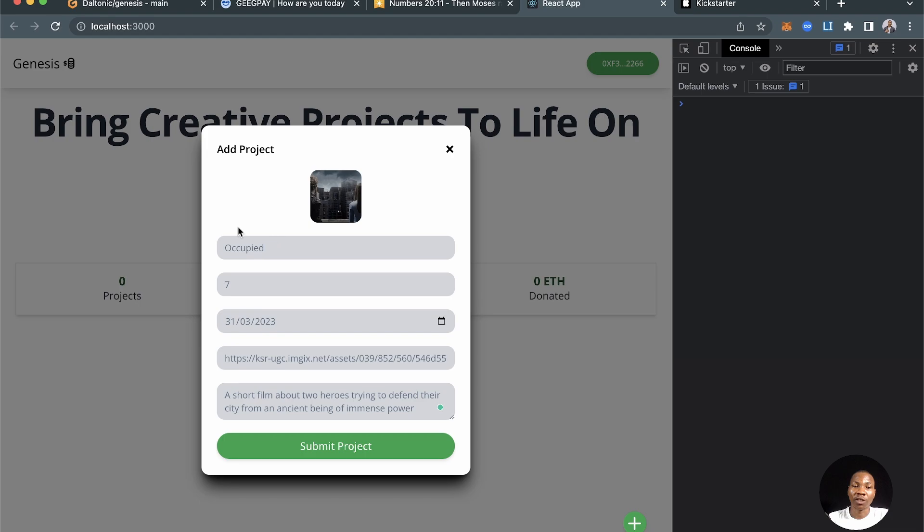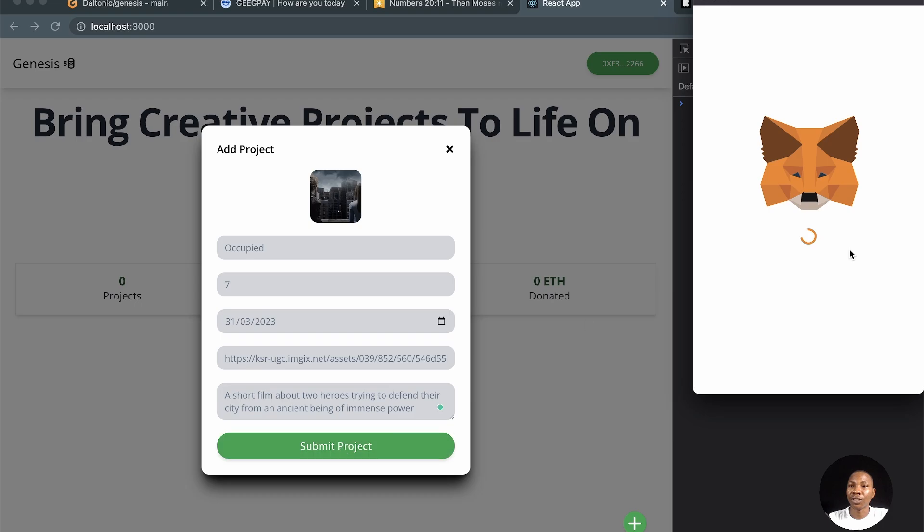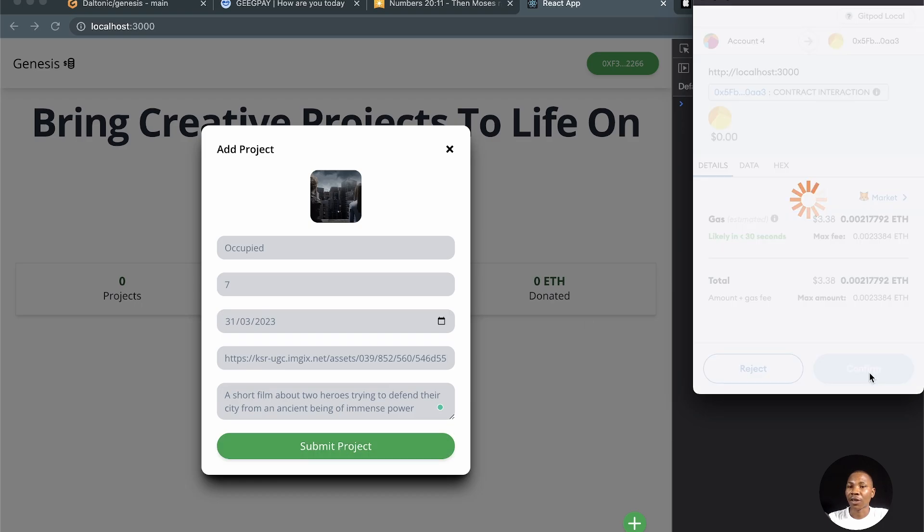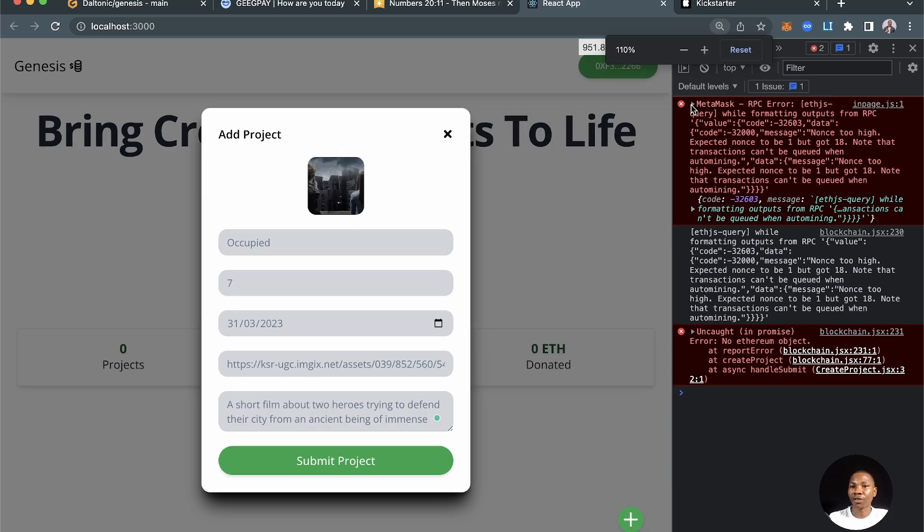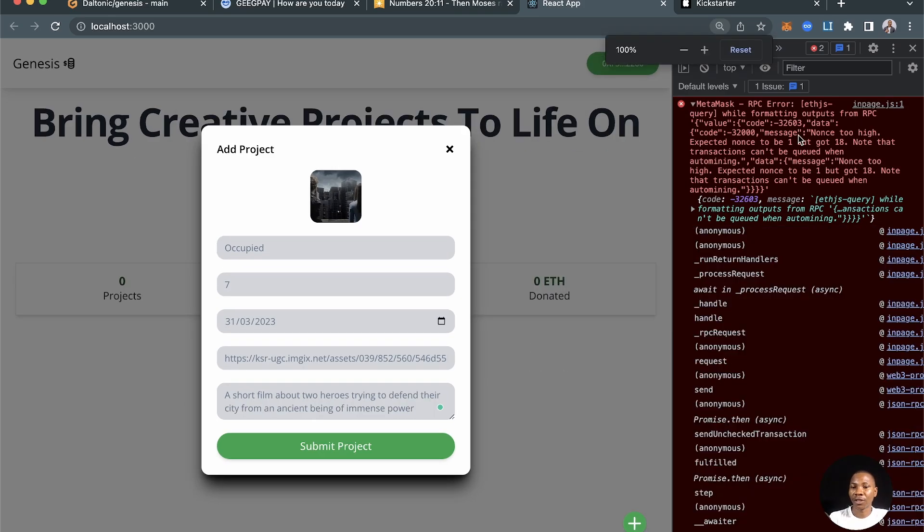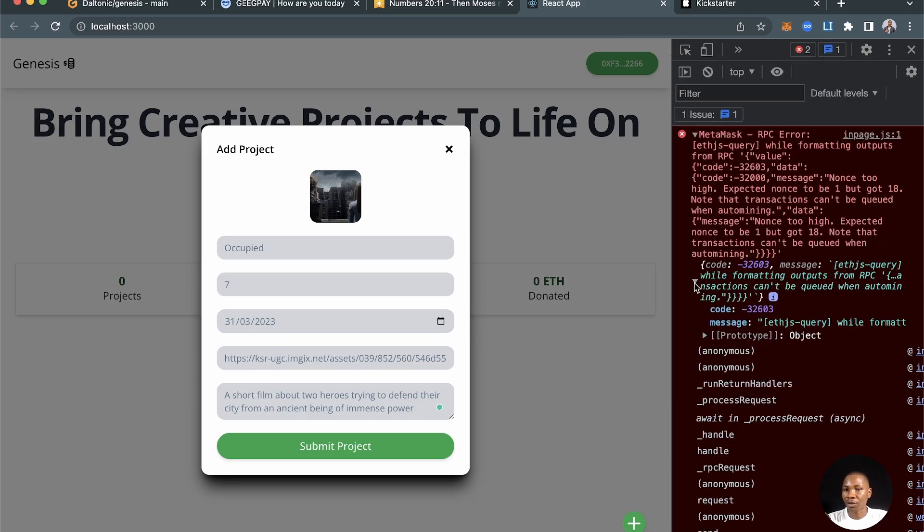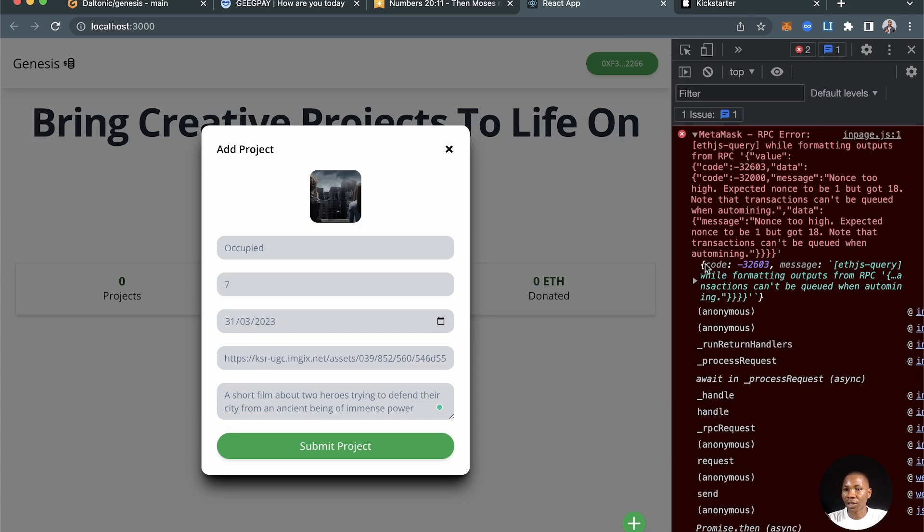This is the Genesis application and I'm adding a project here. When I click on submit and confirm this, I get this error. I'm going to zoom it further for you so that you can see what is going on here.